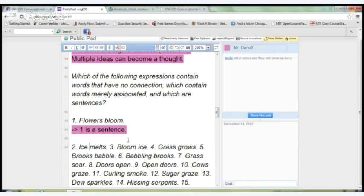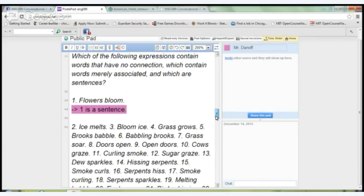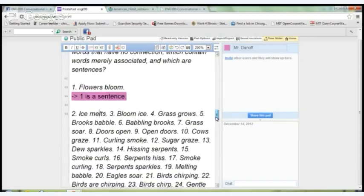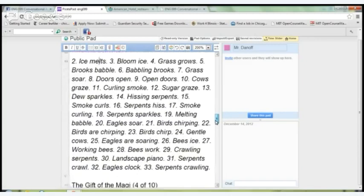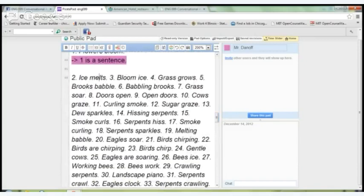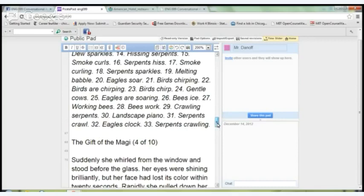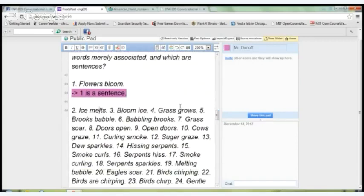I want you to go through those same three questions — do these words have no connection, are they merely associated, or are they a sentence — for all of the given expressions. That's assignment four — complete that.